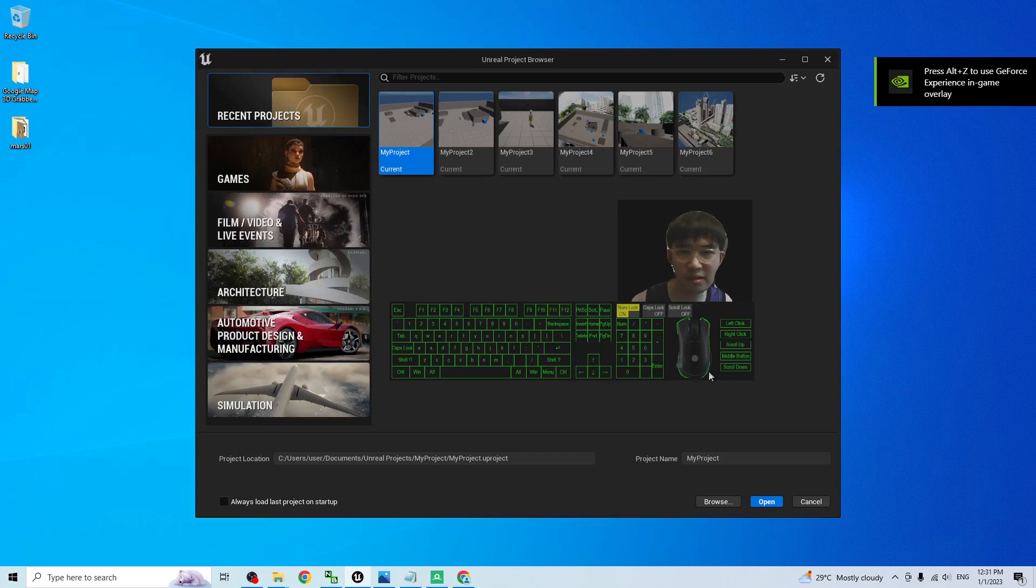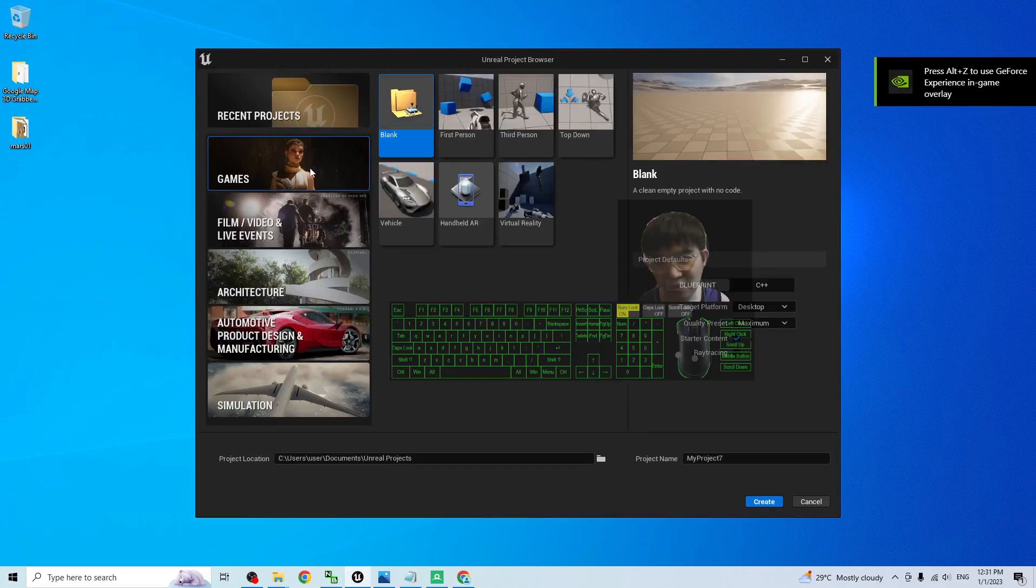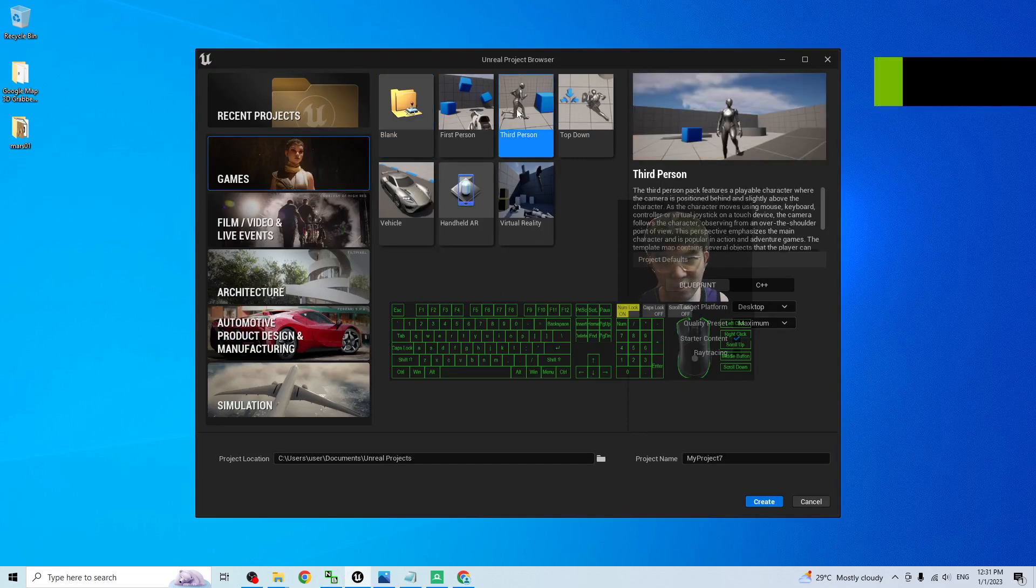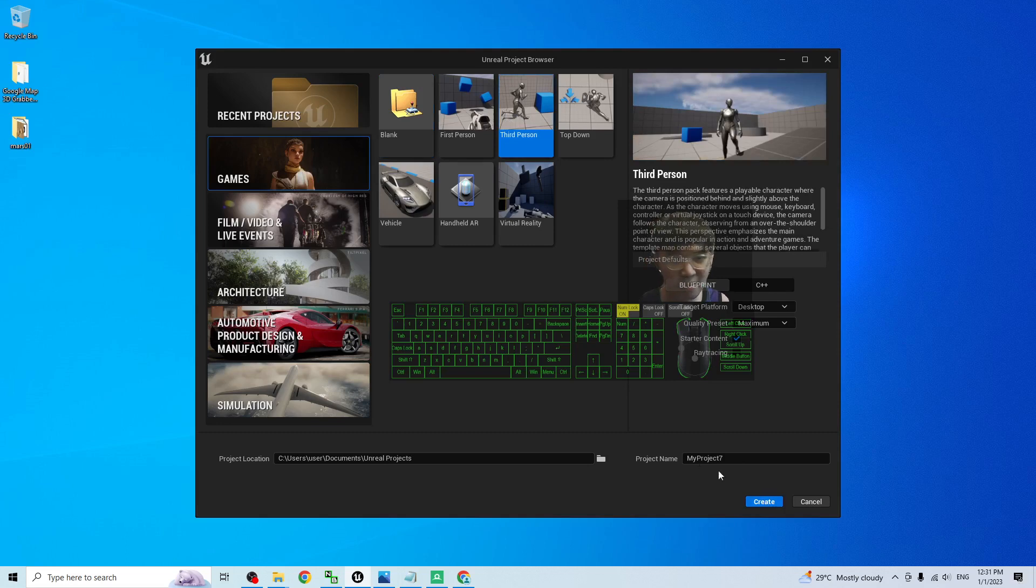All right. So as demo, I will just create a fresh new game project, a third-person game project. And I will create.